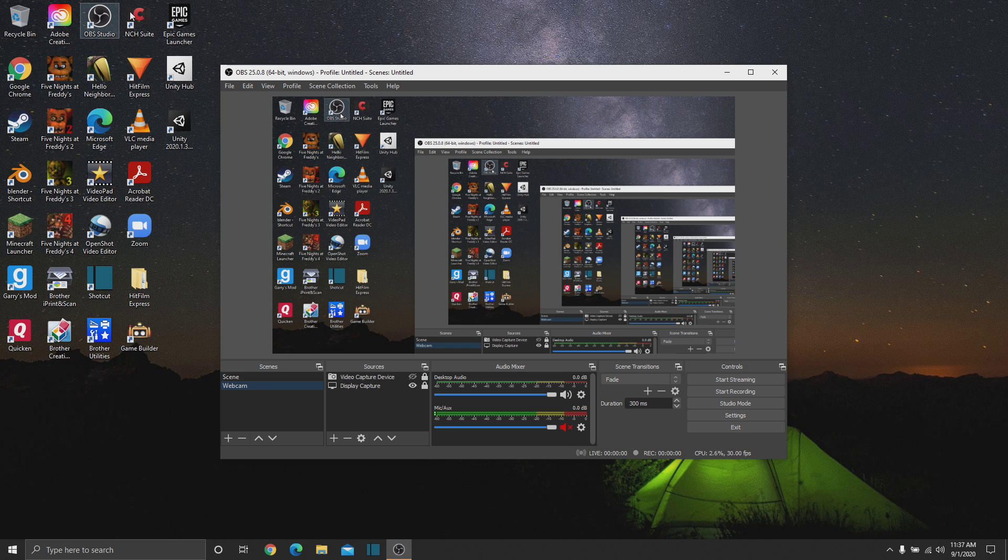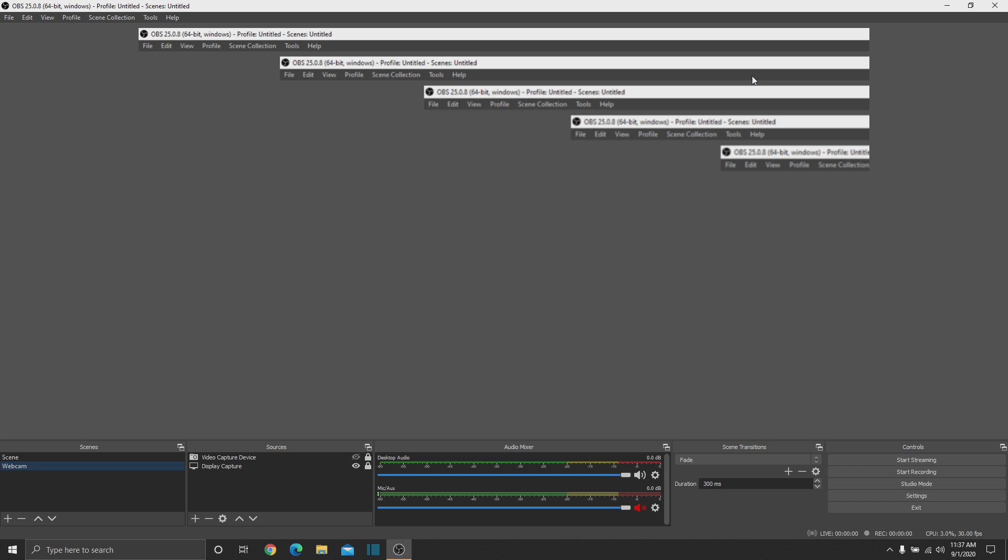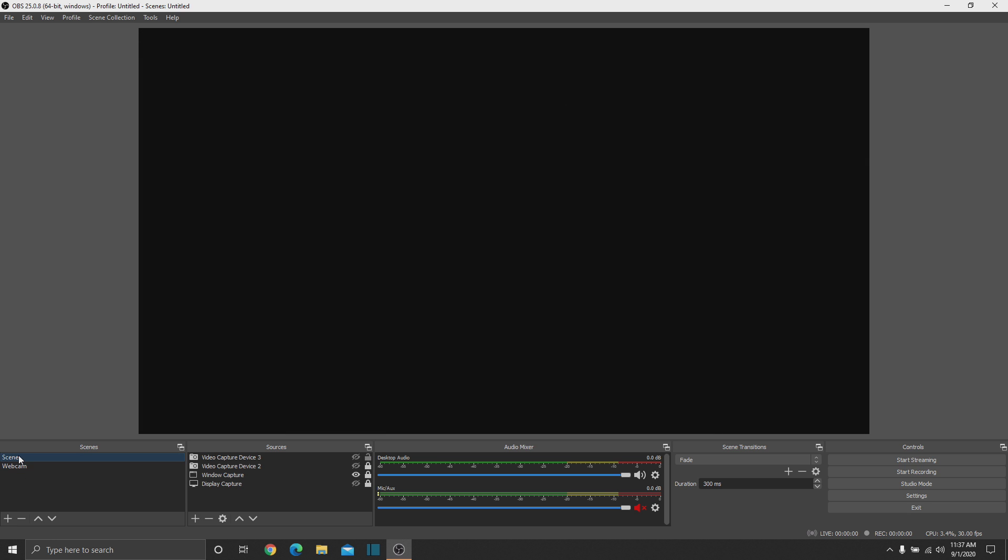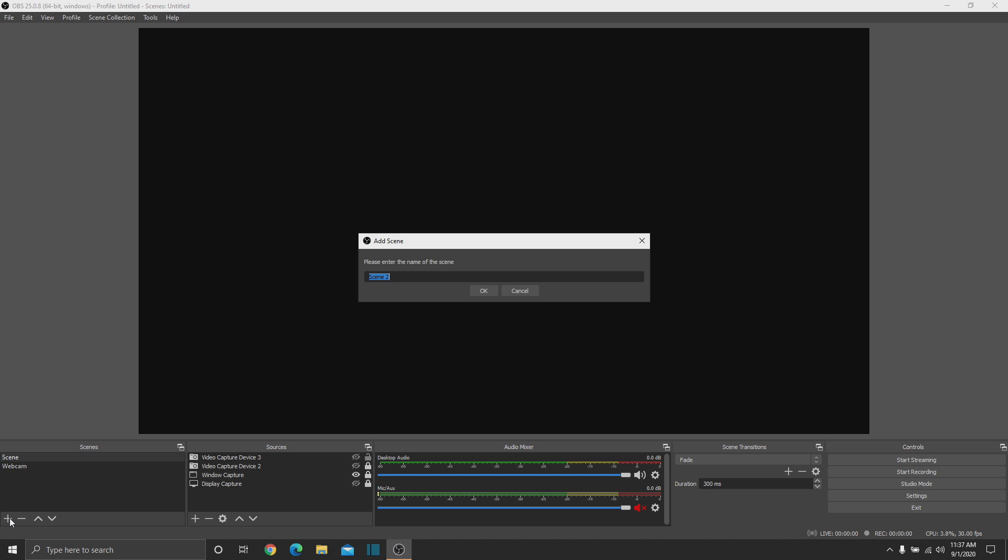After it is open, I would suggest full screening it, especially if you have two monitors. Then, I'll create a new scene. You usually have this default scene here, but I added things to it, so I'm going to create a new scene and just call it Tutorial.